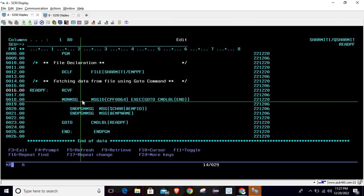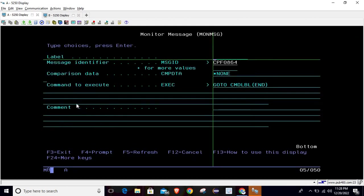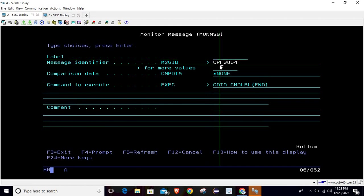Below that, we are using the MONMSG command to check whether the CPF0864 error occurs or not. This error occurs when the file goes into the end-of-file state. We already discussed this error in the previous session in detail. So here we are using MONMSG to handle it. To do that, write MONMSG, press F4, and pass the message ID CPF0864, which you can get from the error screen.